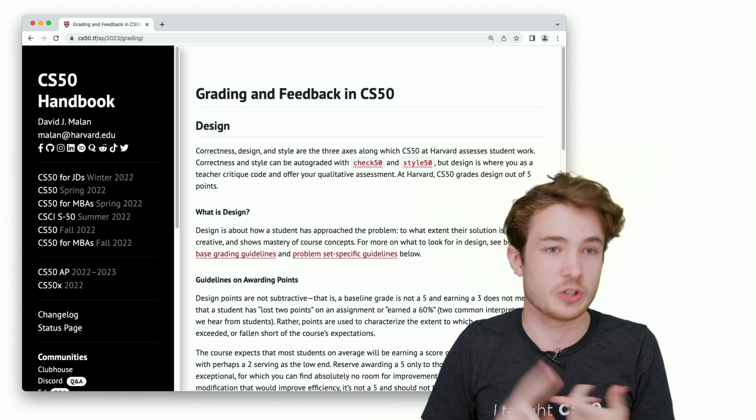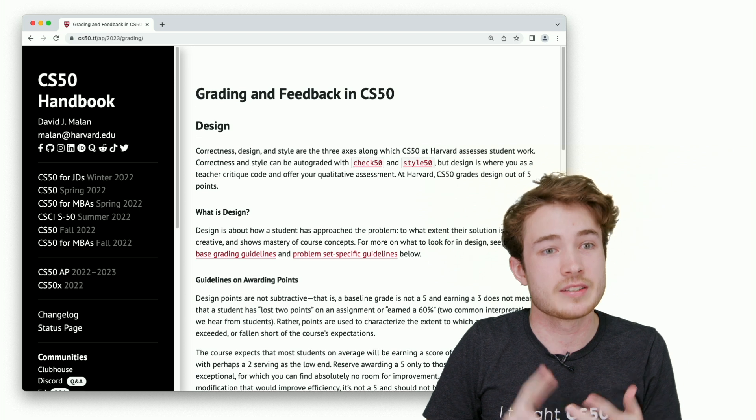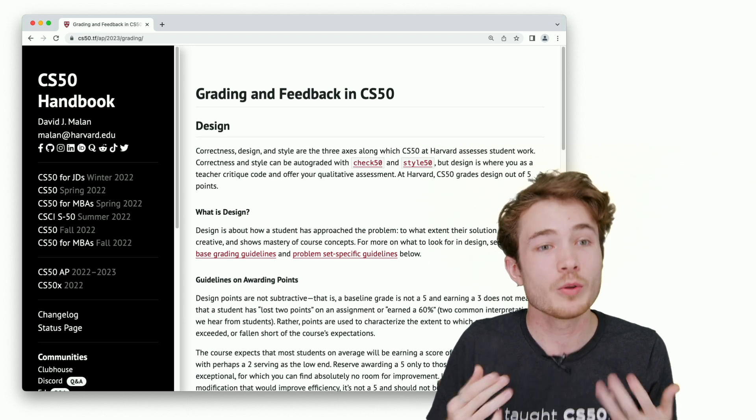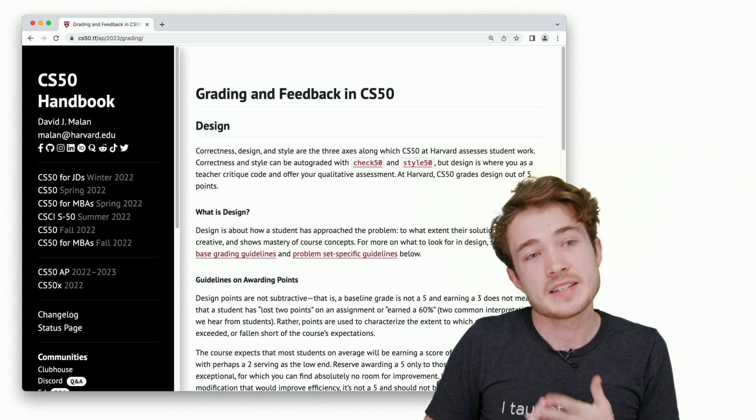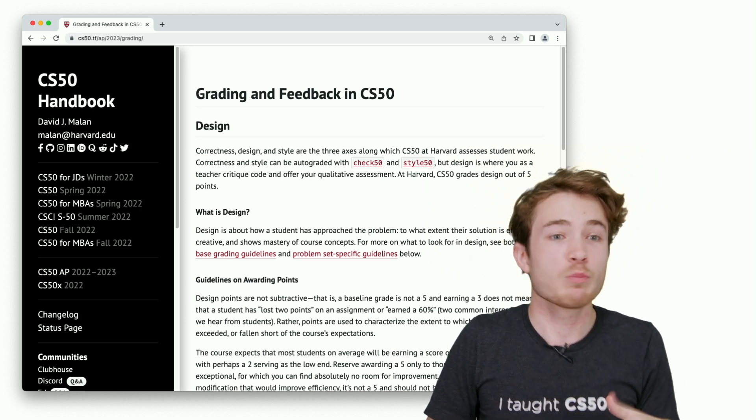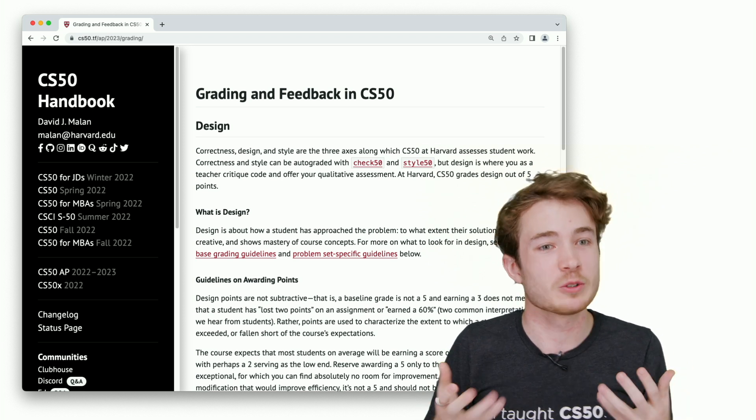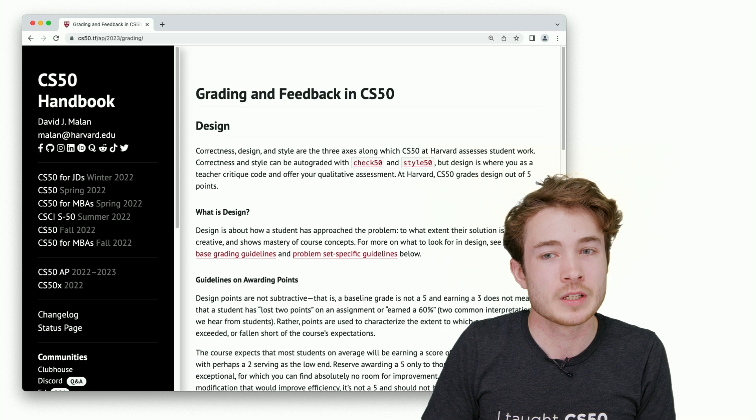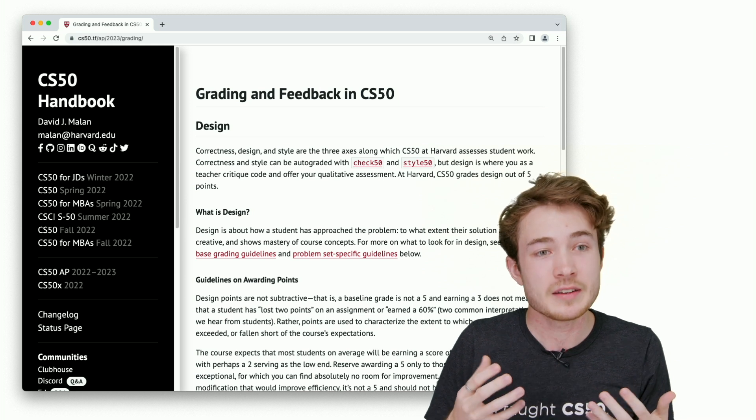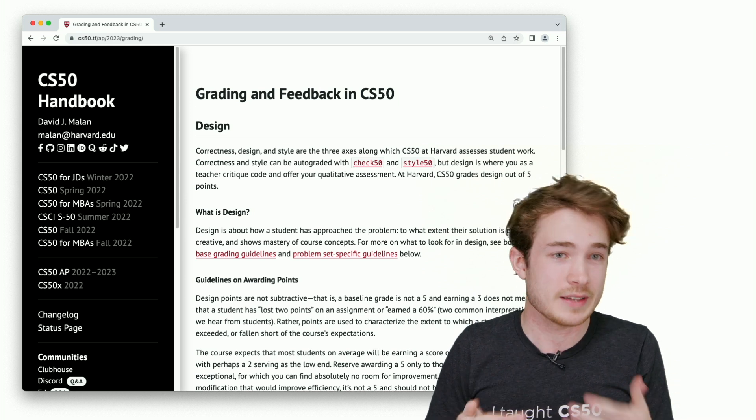On campus, we talk about correctness, design, and style, where correctness is does your code work, design is how well does it work, and style is how pretty is it, is it readable.